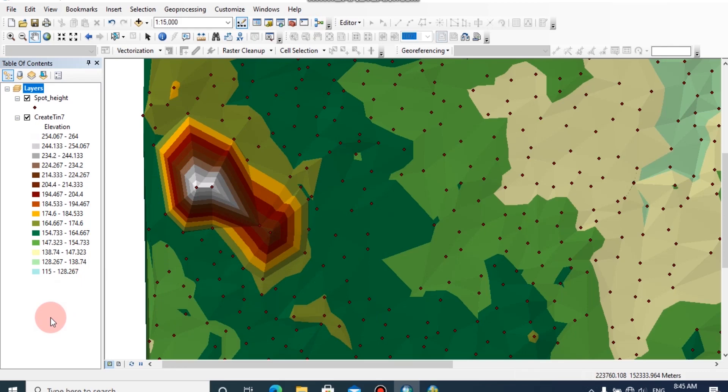Today I am going to explain about generating contours from a TIN model. In my previous lesson I explained about creating a TIN model using spot height data. You can review my previous videos and get knowledge about TIN model.